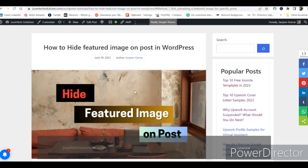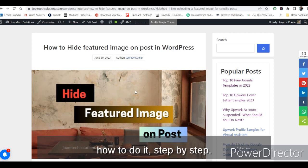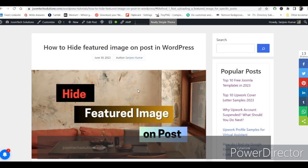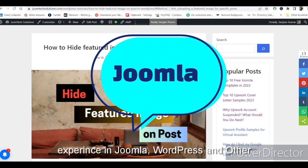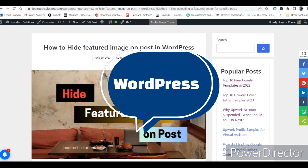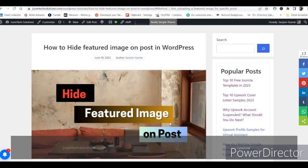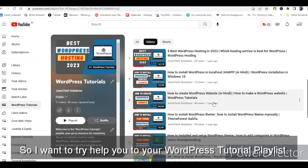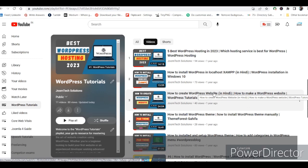Hello friends, my name is Sanjeeb Kumar Raghuansi. I am a software developer with 10 years of experience in Joomla, WordPress, web development, and other CMS as well. I want to help you with WordPress tutorials.